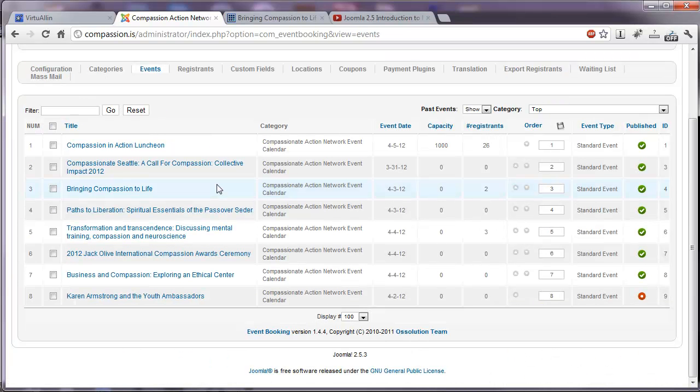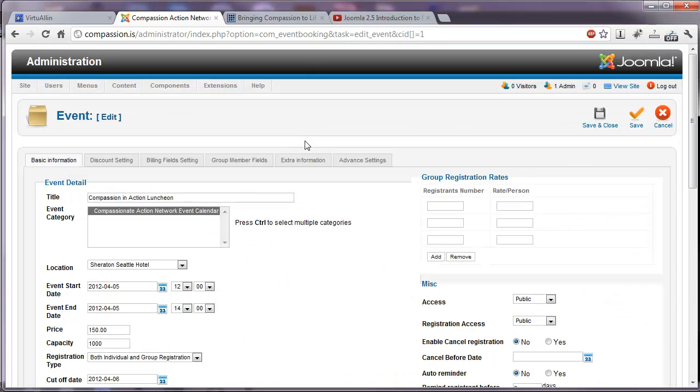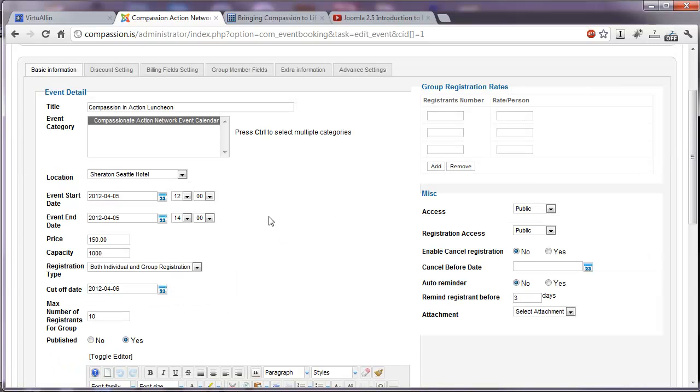So rather than create a new event, I'm going to edit one of these existing events. And here we see the basic information, the title of the event, the category, the location, event start date, event end date, the price.